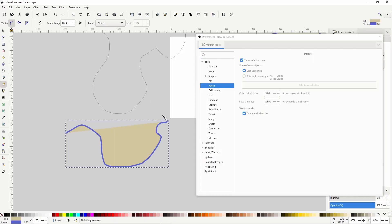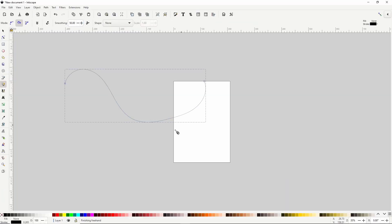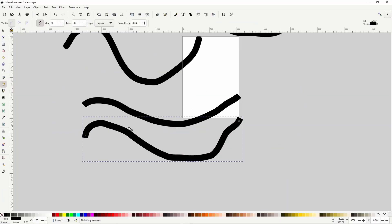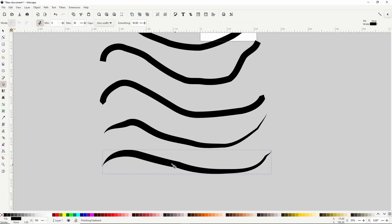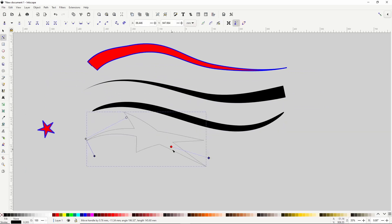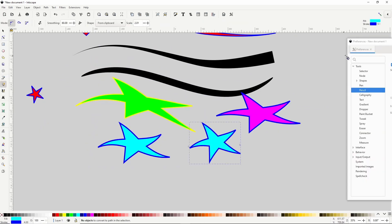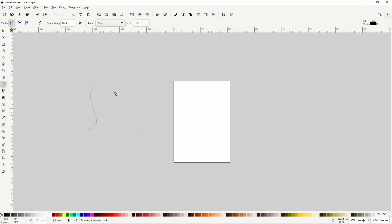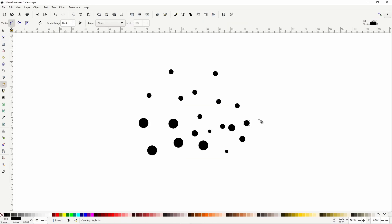Inkscape's pencil tool is often overlooked as just being a fun tool for drawing squiggly lines. However, it has quite a few very useful features, and in this video we'll learn about them all.